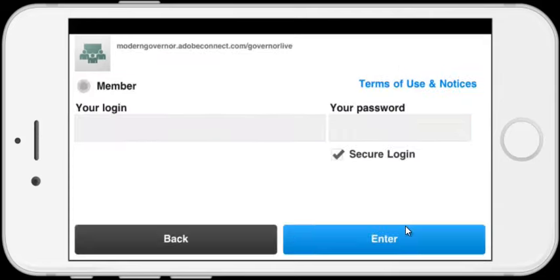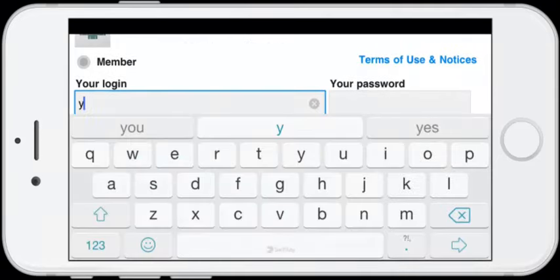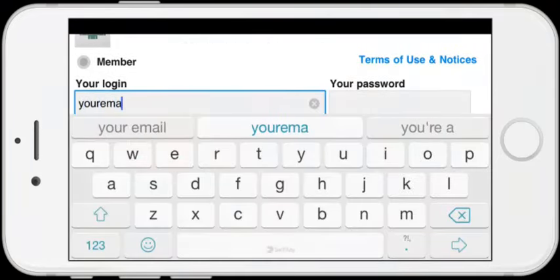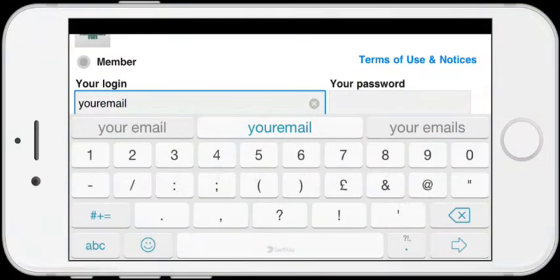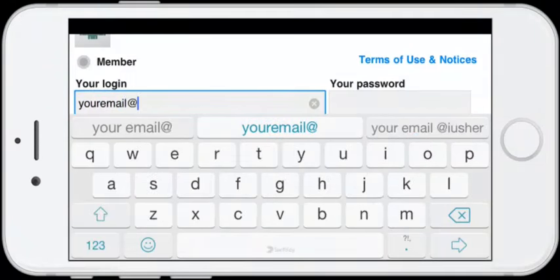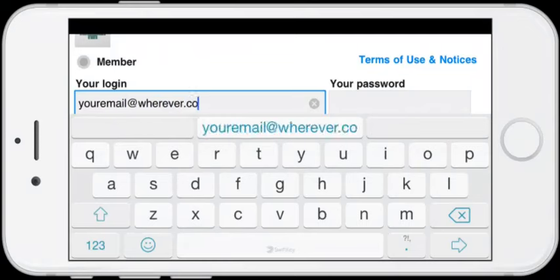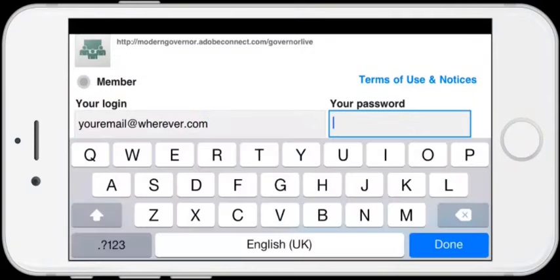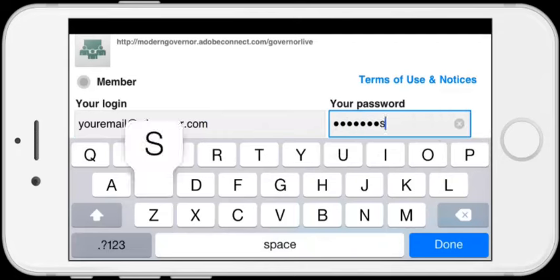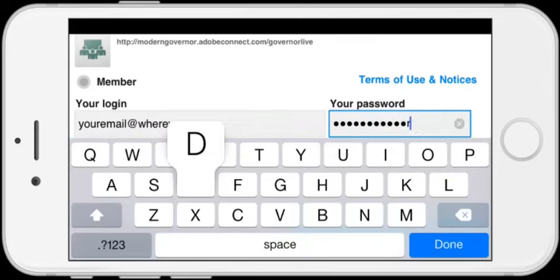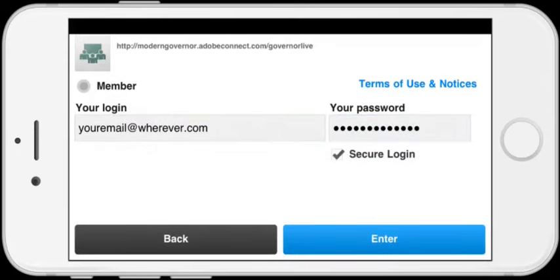It will then connect to the event and ask me to log in. You have to register—very simple process, takes a couple of minutes. You just need an email and to choose a password. Once you've done that, your email becomes your login. So I'm going to put in my email address and the password that I chose. Once I've done that and clicked the Done button, I can then click the Enter button.